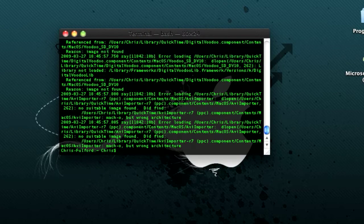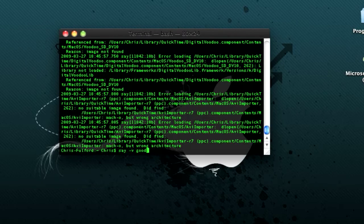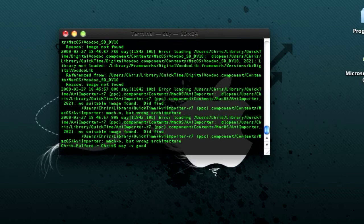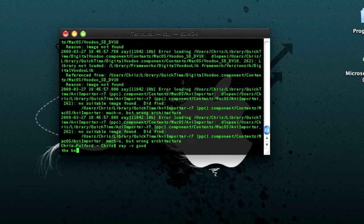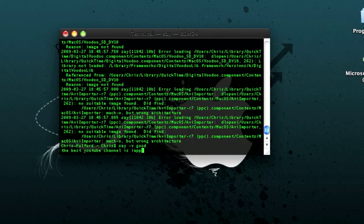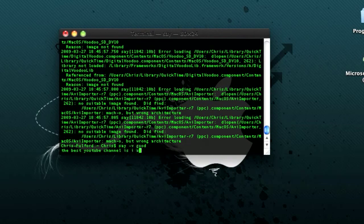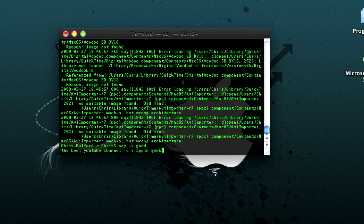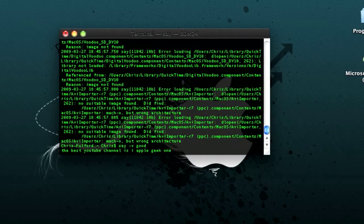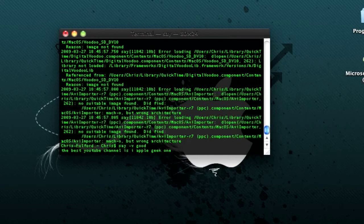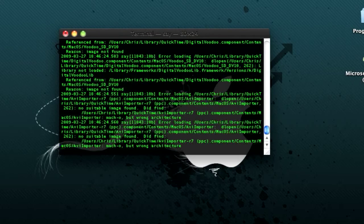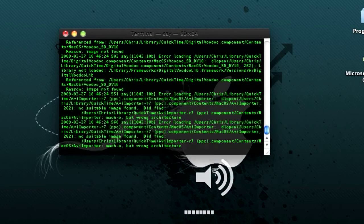the next thing is if you type in say minus V good and click enter and type in something. You've got to break it down into syllables to get it to go properly. And it syncs it.